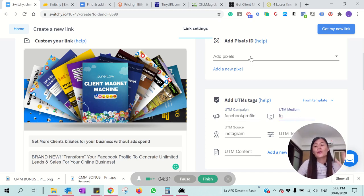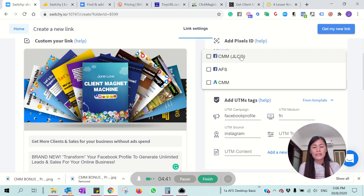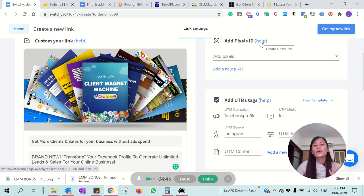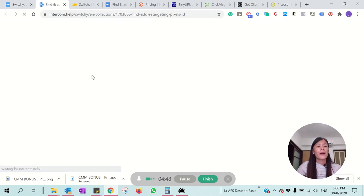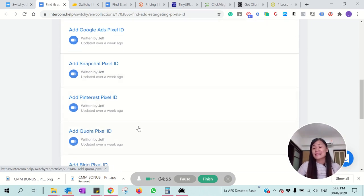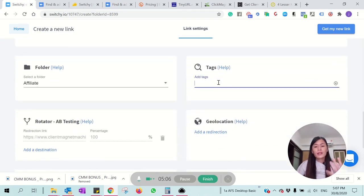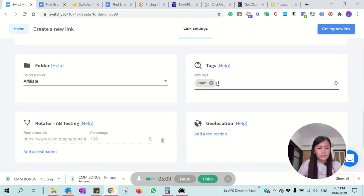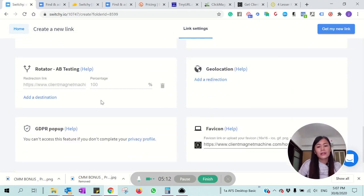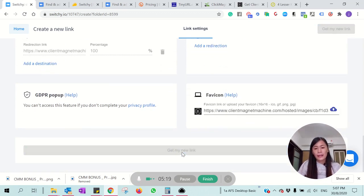Here is another very important cool part — you're able to add pixels. If you are running Facebook ads, this is the place you do not want to miss. Not only do you shorten the link, you have the ability to be captured by pixels, including Facebook, Twitter, LinkedIn, Google Ads, Snapchat, Quora — whatever you can think of. I've already added three pixels. You can add more, and you can also add a tag and select a folder to categorize your links.